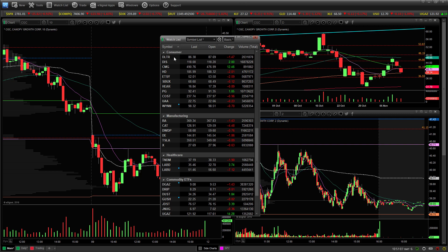By default, the watch list is going to have a whole bunch of stuff in there like the bid, the ask, a whole bunch of stuff that I don't necessarily want to see. I just like to see the last price, the open price, the change, and the volume. You could have change percentage, but I prefer to see the actual dollar change.